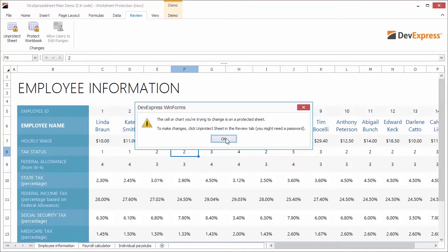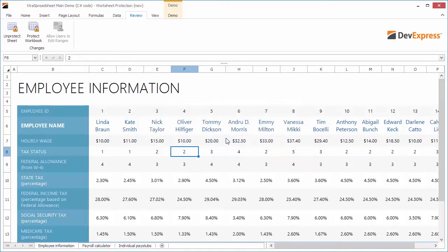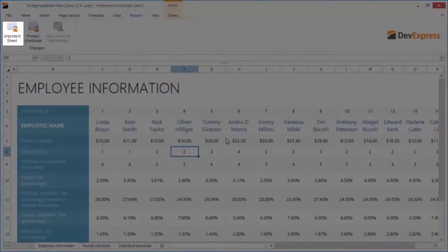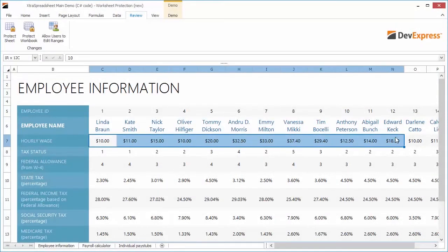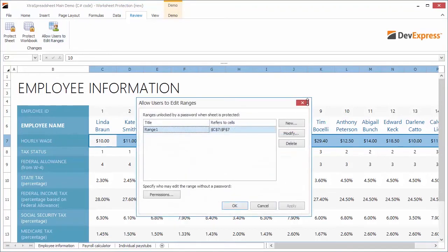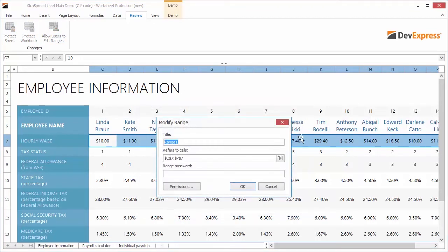The employee name cells are editable because they have the locked attribute cleared. The hourly wage cells are editable because we provided a password. Other worksheet cells are locked. In the Review ribbon tab, click Unprotect Sheet. I'll select the hourly wage range that will be unlocked for authenticated users only. In the Review ribbon tab, click Allow Users to Edit Ranges. In the dialog, click Permissions to specify group or user accounts from Active Directory and check whether they are allowed to edit the range without a password.